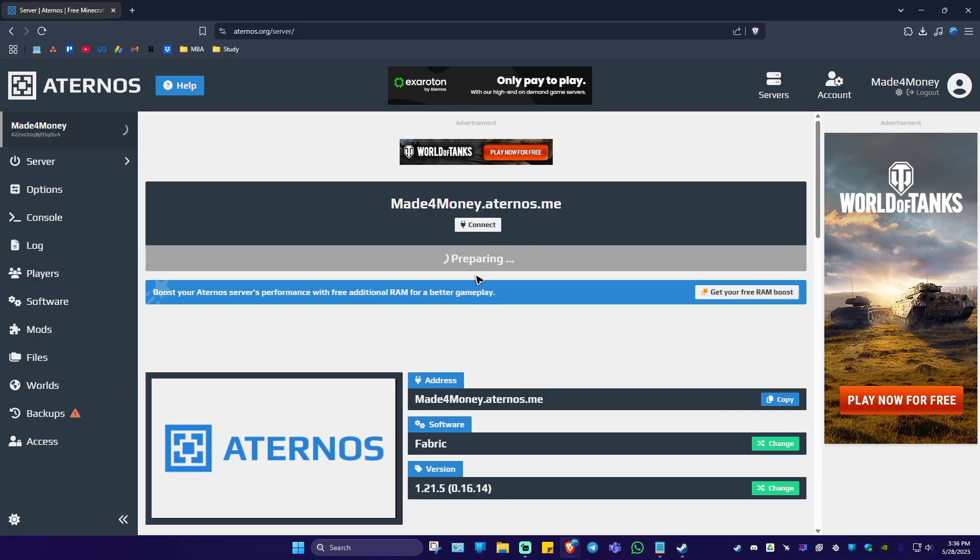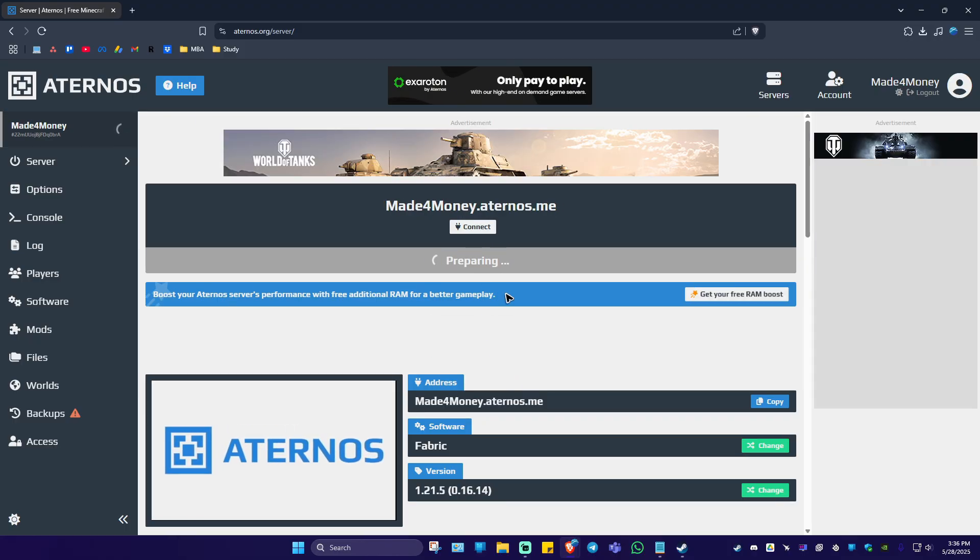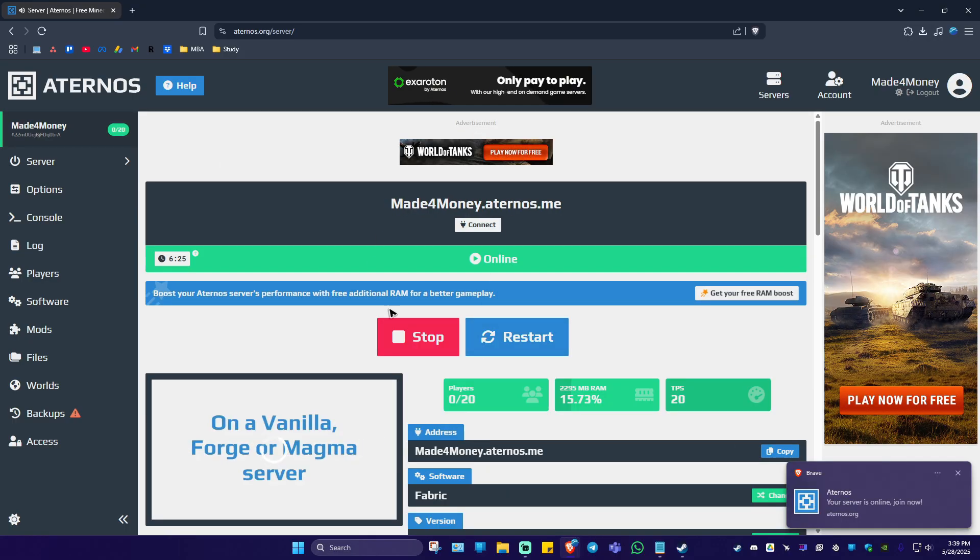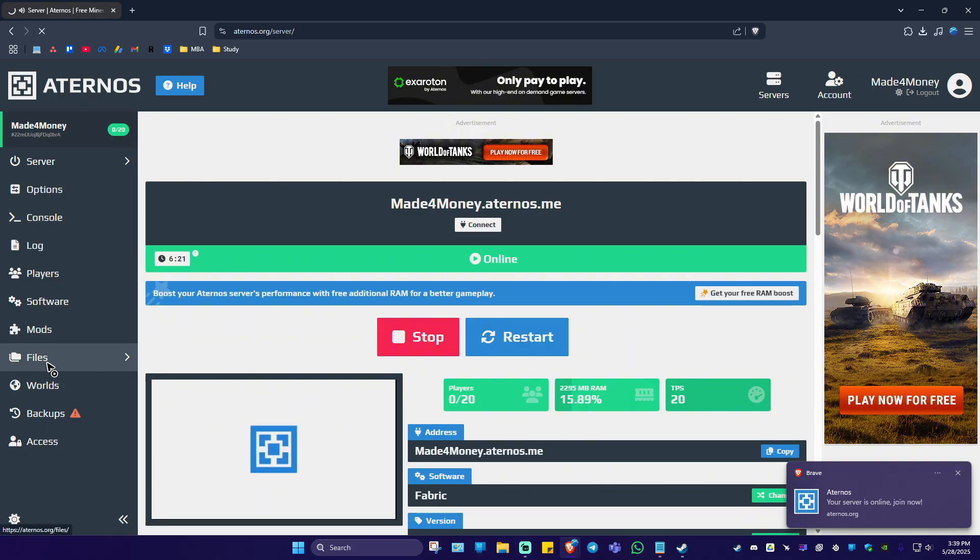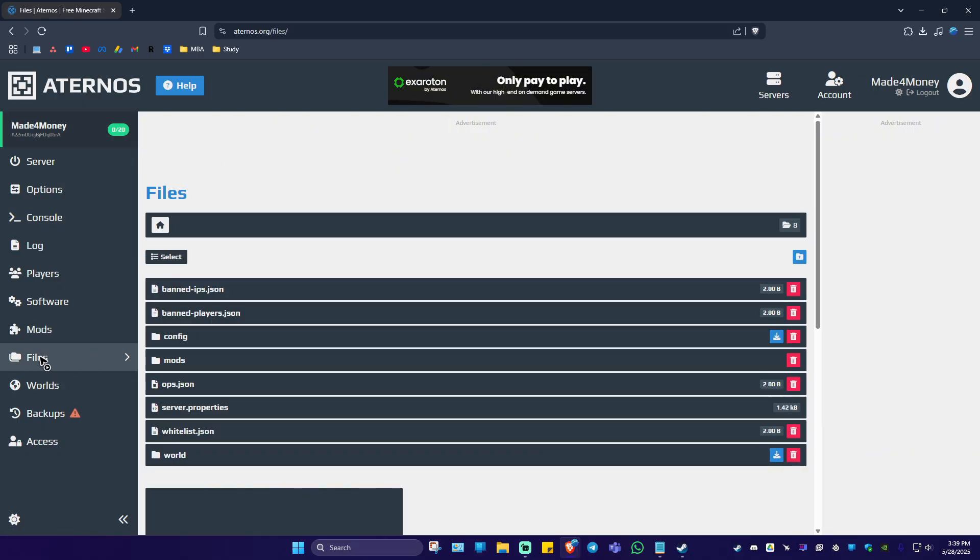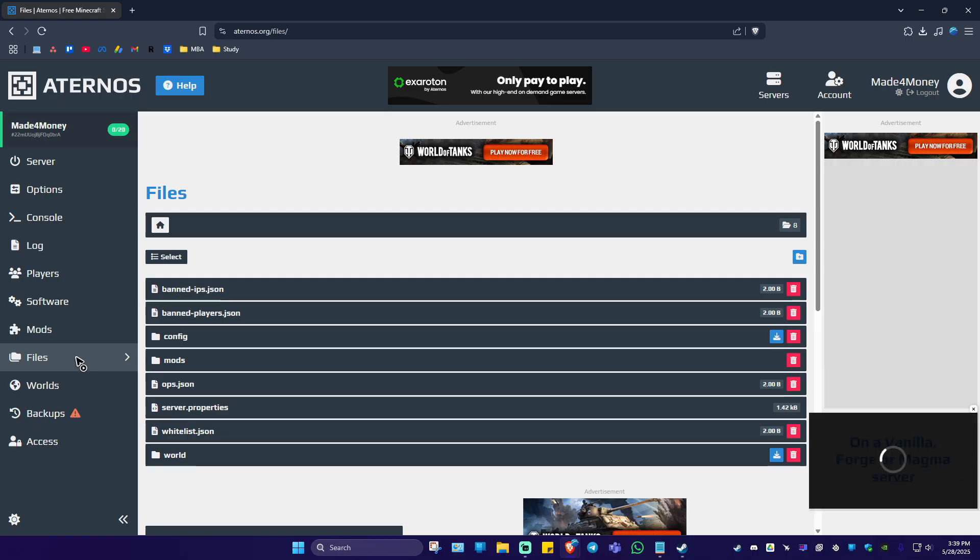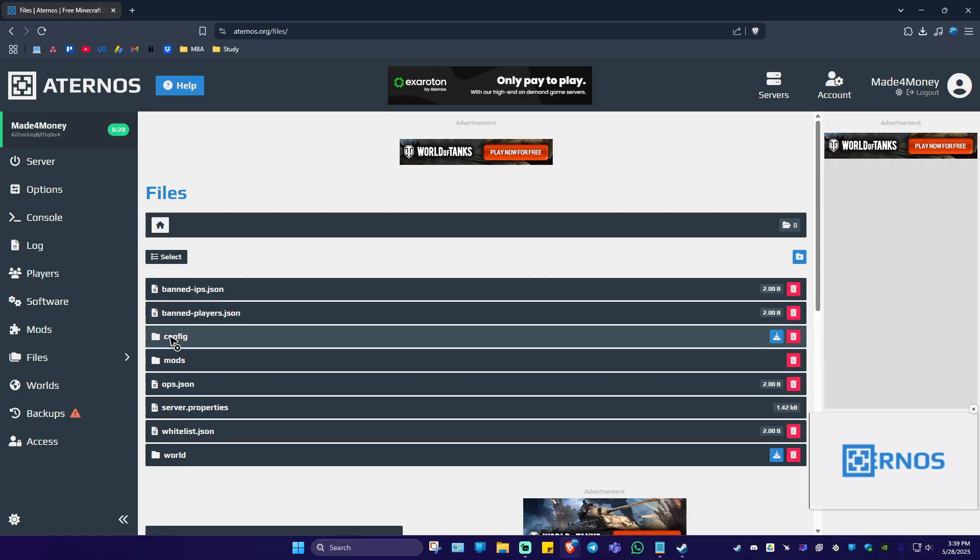Wait for it to finish preparing. The server is now online. Go to the File section in the left panel, then go to Configs.